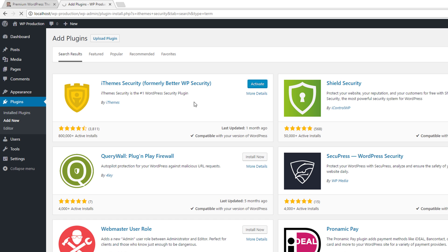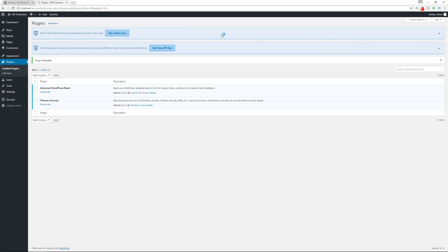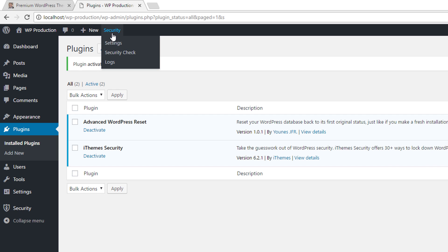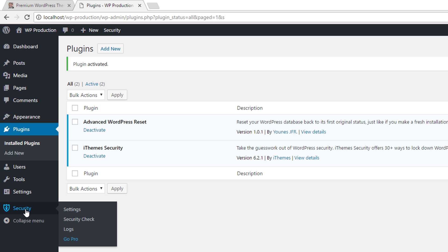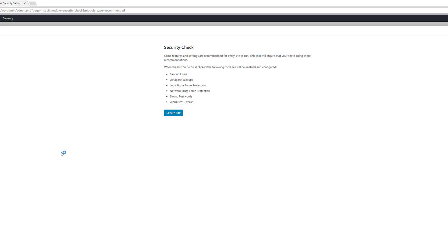Install and then activate the plugin. Once it's installed and activated, you'll be presented with two messages: the first is to look at the security dashboard, and the second is to get a free API key for the brute force network protection. I'm going to show you all the settings directly, so I'll close those for now. You can access security settings from the admin toolbar or the admin sidebar. When you first click that link, it presents the security check page, which configures your website with iThemes Security's recommended settings. Click Secure Site and make sure your correct email address is entered to enable network brute force protection.